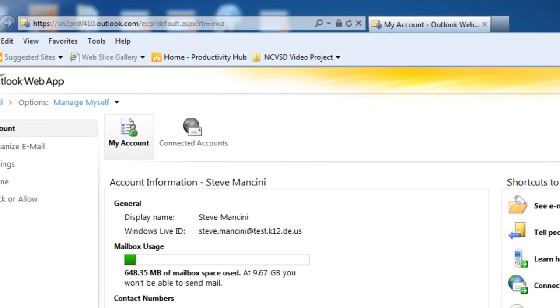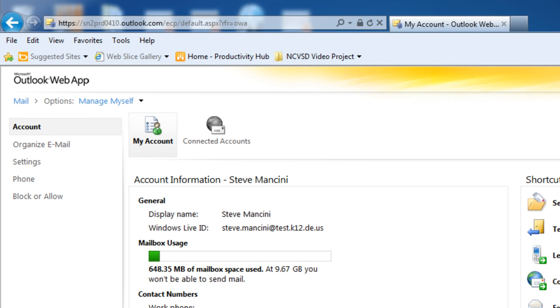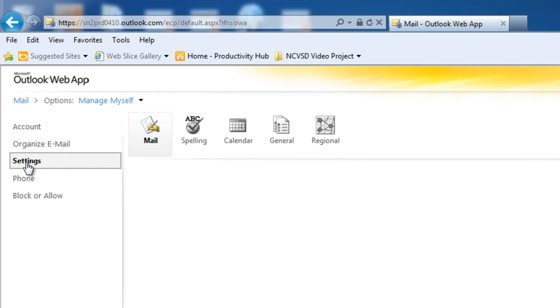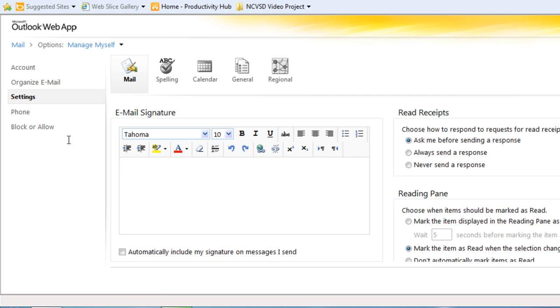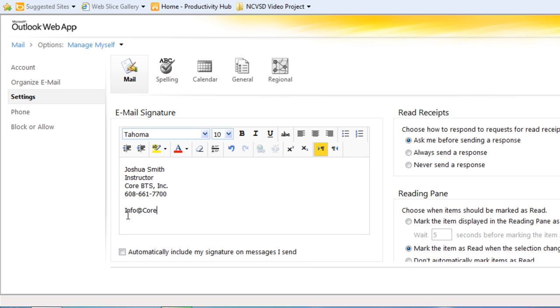Next, click the Settings command in the Options navigation pane on the left. In the Email Signature box, enter your name and other contact information you'd like to share. And use the Formatting toolbar buttons to further customize the look of your signature.